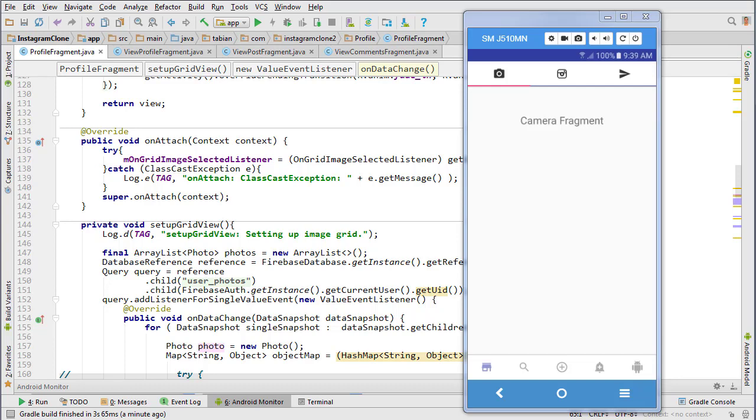In this video we're going to start by fixing just a couple small things I found before preparing to film this video, and then we're going to work on populating the profile with the followers, the following, and the number of posts.